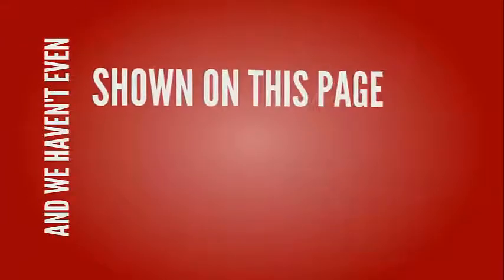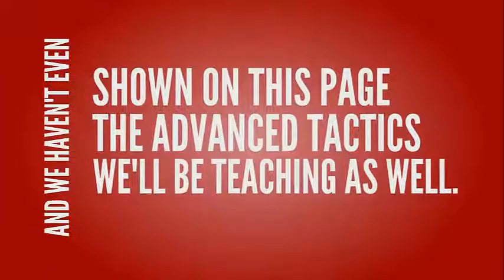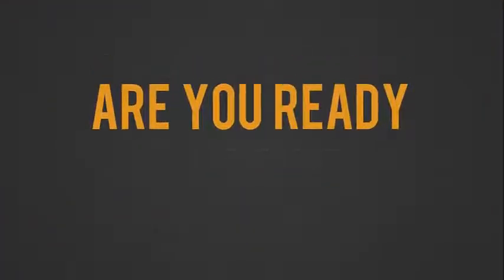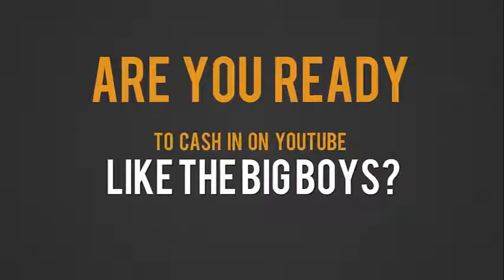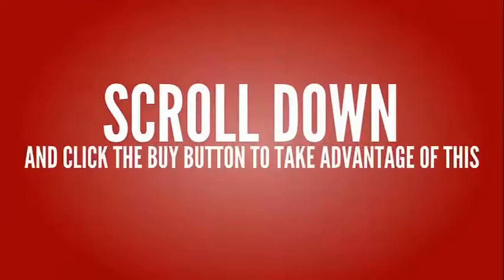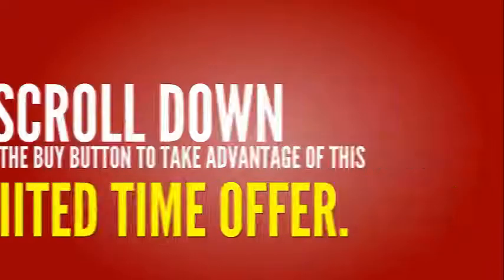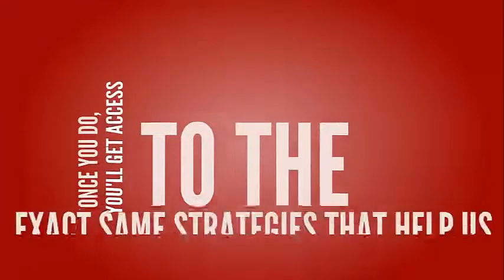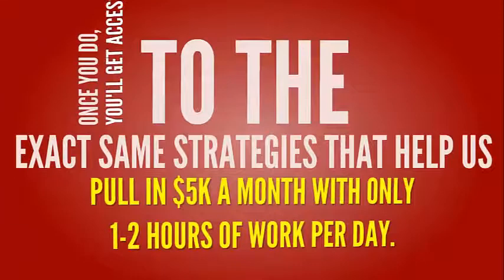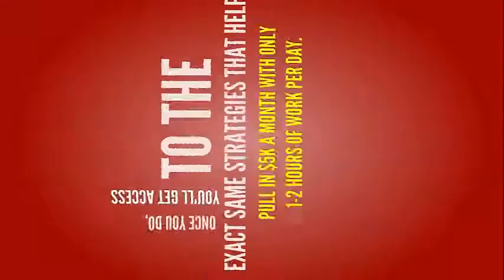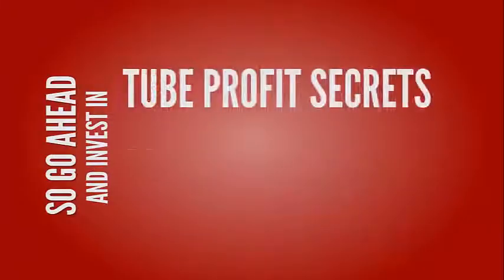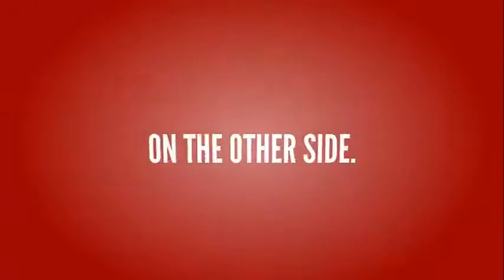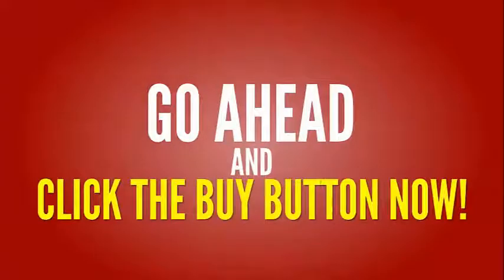And we haven't even shown on this page the advanced tactics we'll be teaching as well. So let me ask, are you ready to cash in on YouTube like the big boys? Great. Here's what you need to do next. Scroll down and click the buy button to take advantage of this limited time offer. Once you do, you'll get access to the same strategies that help us pull in $5,000 a month with only one to two hours of work per day. So go ahead and invest in Tube Profit Secrets now and we'll see you on the other side. Go ahead and click the buy button now.